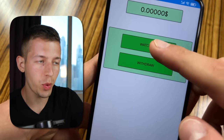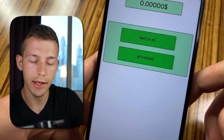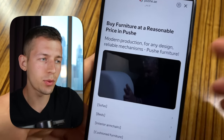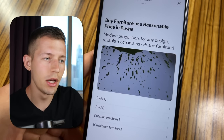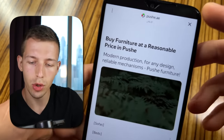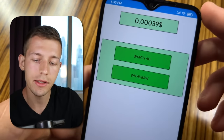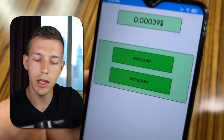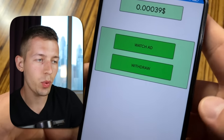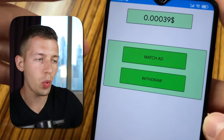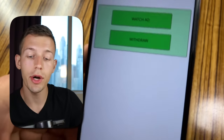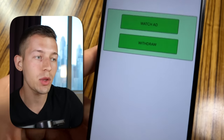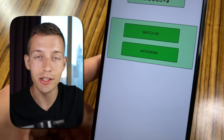To start earning money we just click 'Watch Ad' and watch a short video ad to the end. Usually the ad has a duration of 15 to 30 seconds. So now we close the ad and for that I got 0.0039 dollars. This is real money which we will be able to withdraw when we earn the minimum amount for withdrawal. Right after that we can watch the next ad, and that way you can earn as much as you want.